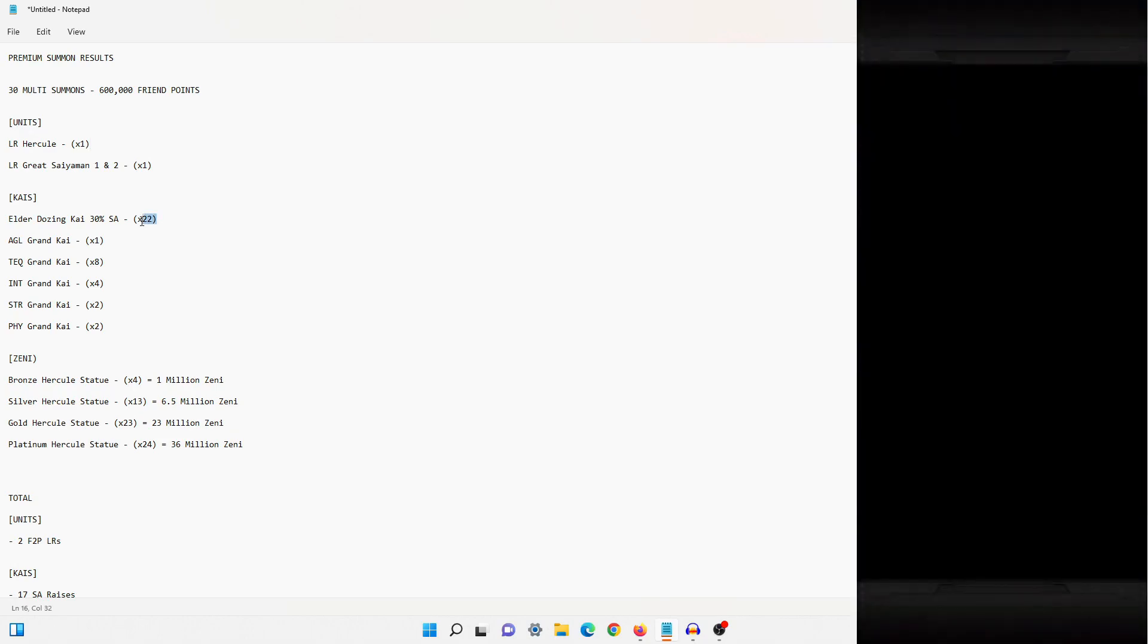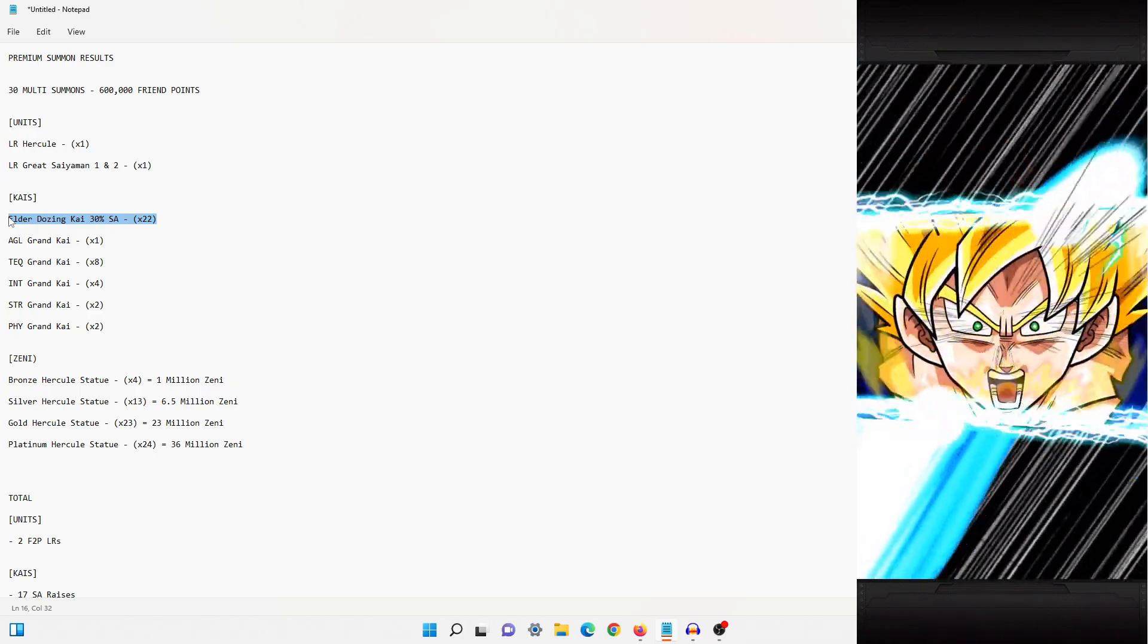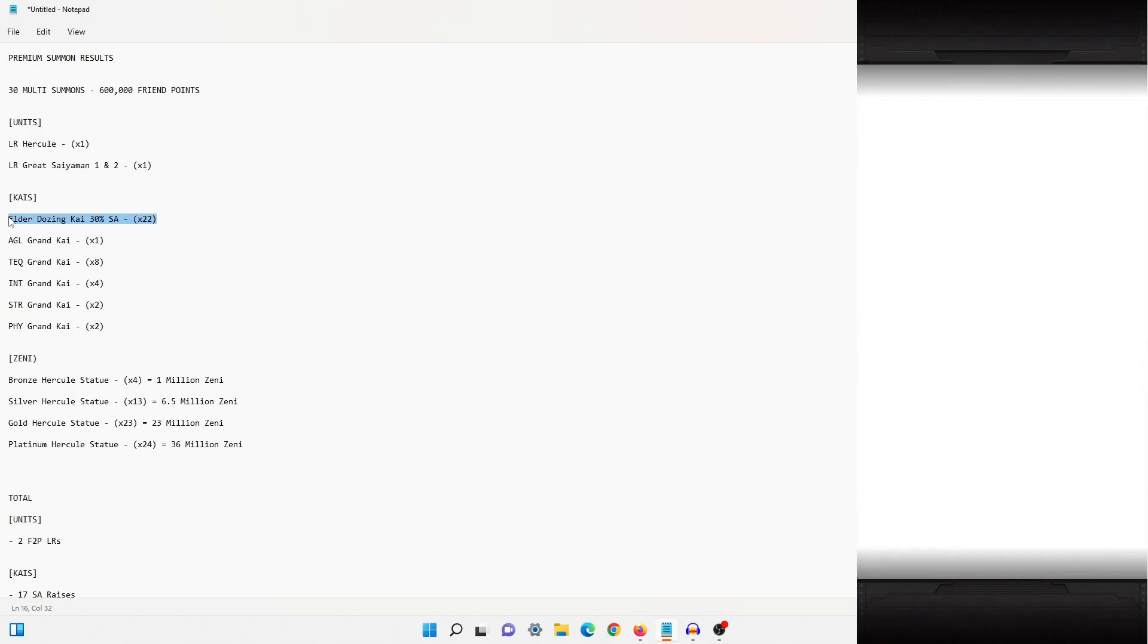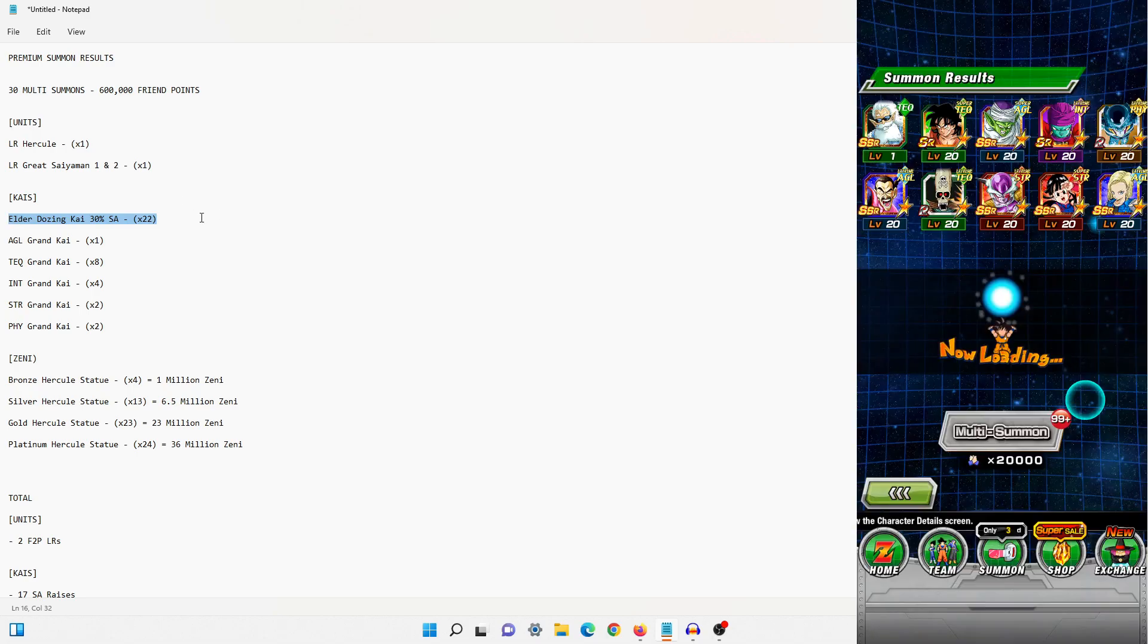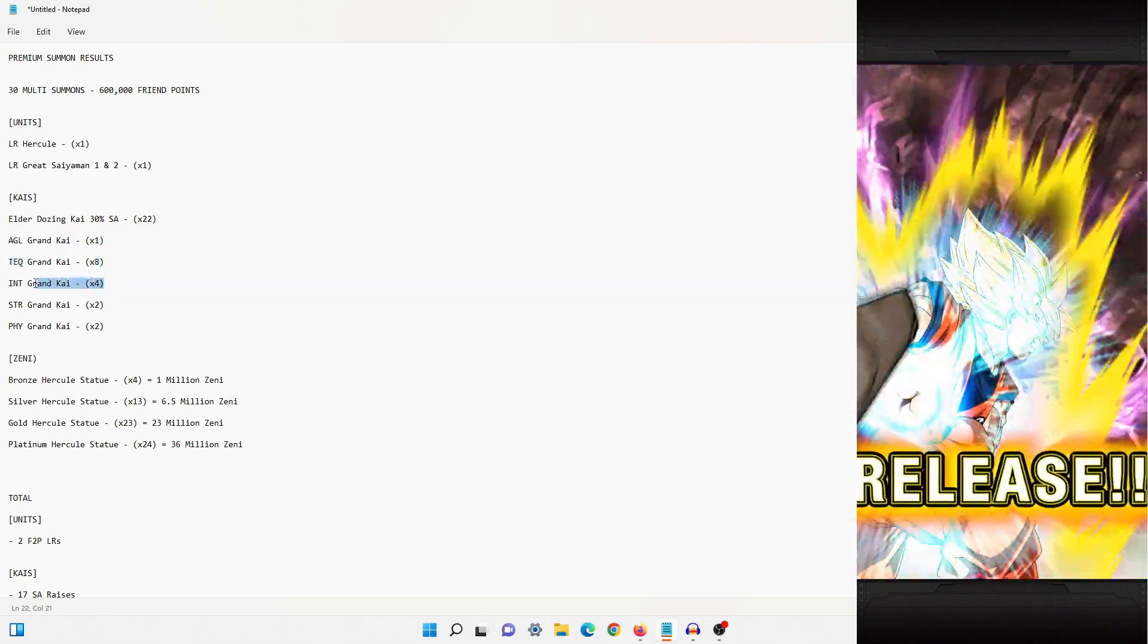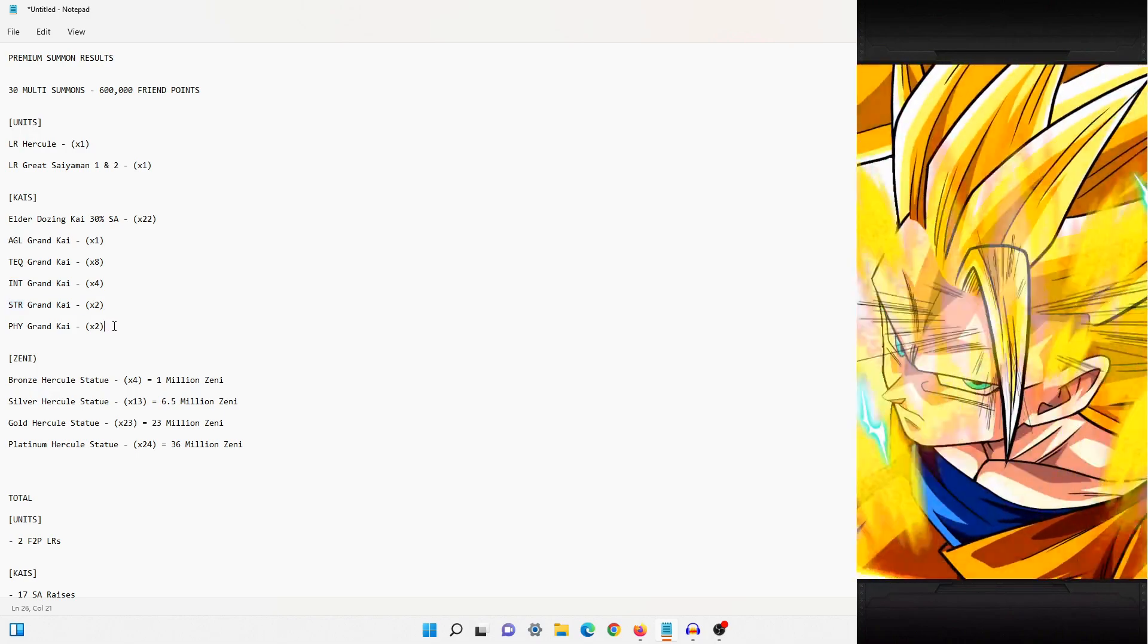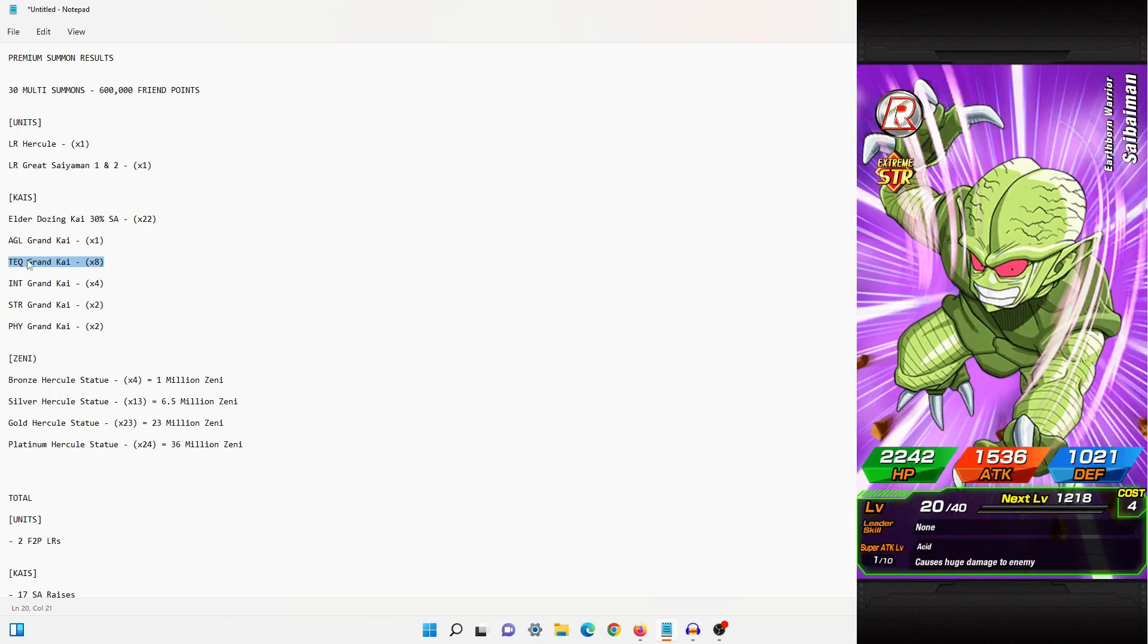So we go back and then move over to Kais. So we pulled actually 22 of these 30% Elder/Dozing Kais. Again, I wouldn't really say they're the most useful. I suppose if you want to do some quick maths, 30 percent of 22 I believe is roughly around six. So assuming that we do get 30 percent of them to work, we're looking at six Kais. We then got one AGL Grand Kai, eight of the TEQ Grand Kais, four INT Grand Kais, two STR Grand Kais, and then two PHY Grand Kais.